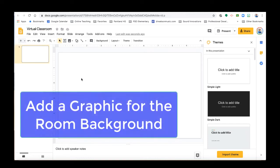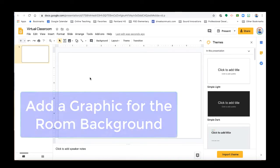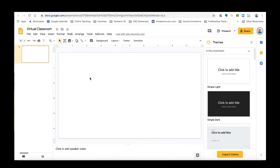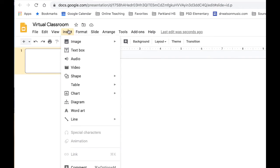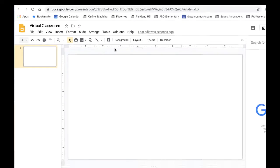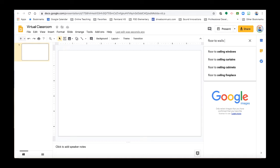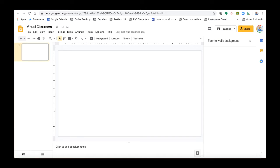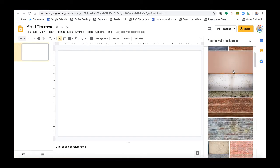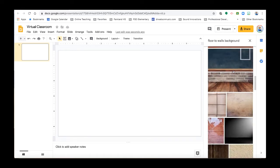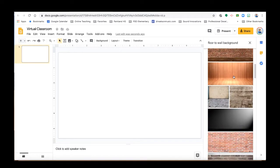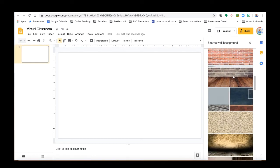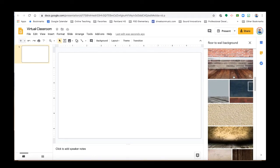And then we're going to add a background. So the first thing I'm interested in is adding the walls and the floor that you see in the background. So I'm going to go to Insert, Image, Search from Web. This is just one way to do it. And I'm going to search for Floor to Walls Background and see what turns up. And look, there's all these floor to wall backgrounds.